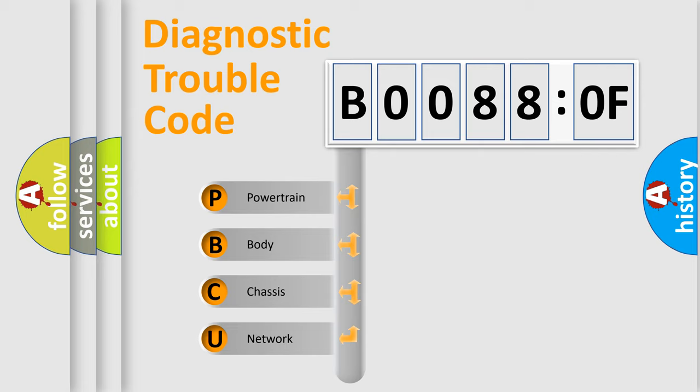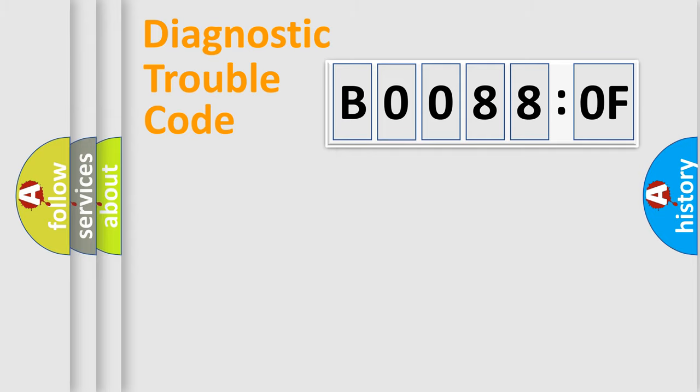We divide the electric system of the automobile into four basic units: Powertrain, Body, Chassis, and Network.